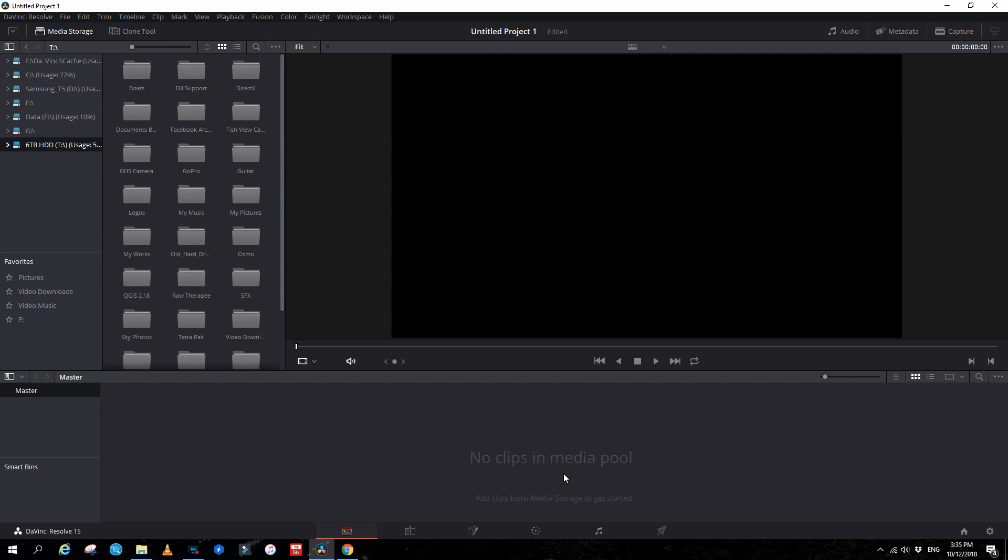Hi guys, here's a small tutorial on how to color correct a dirty green underwater video.